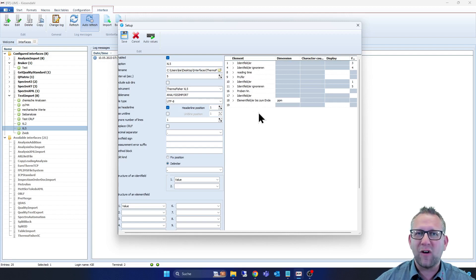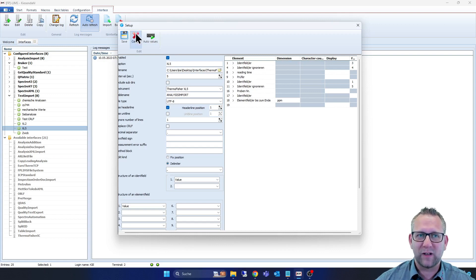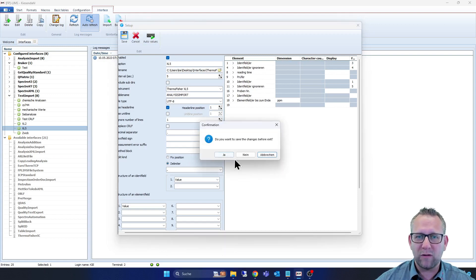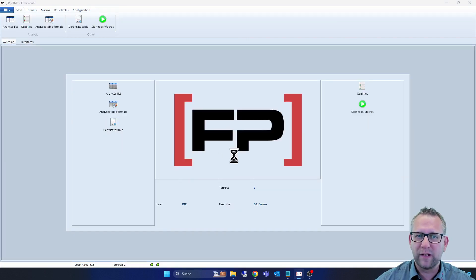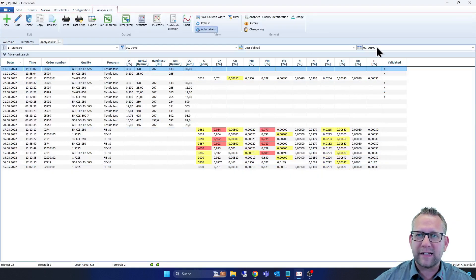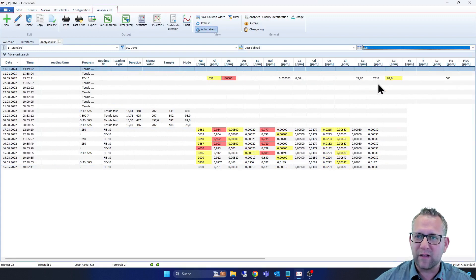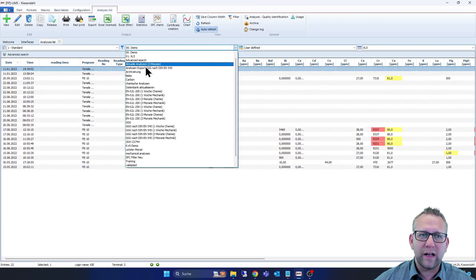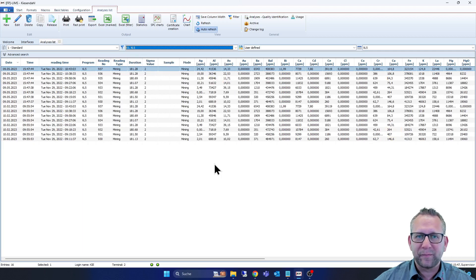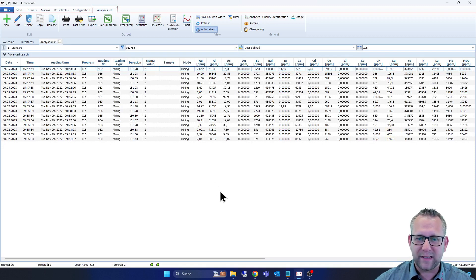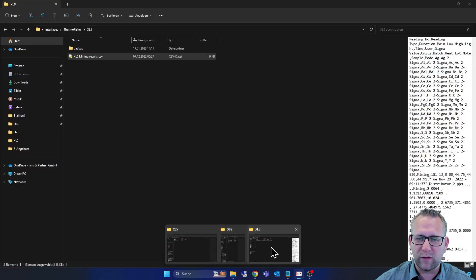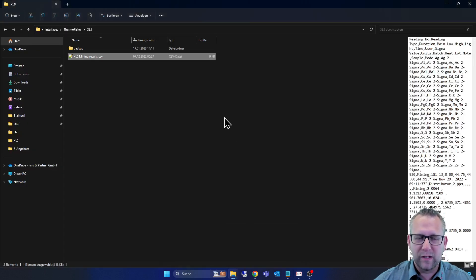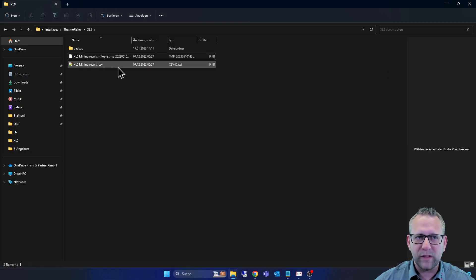So now I want to show you how easy it works. We go now back at the welcome window into the Analyzers, select here the view of the XL5 and the filter.